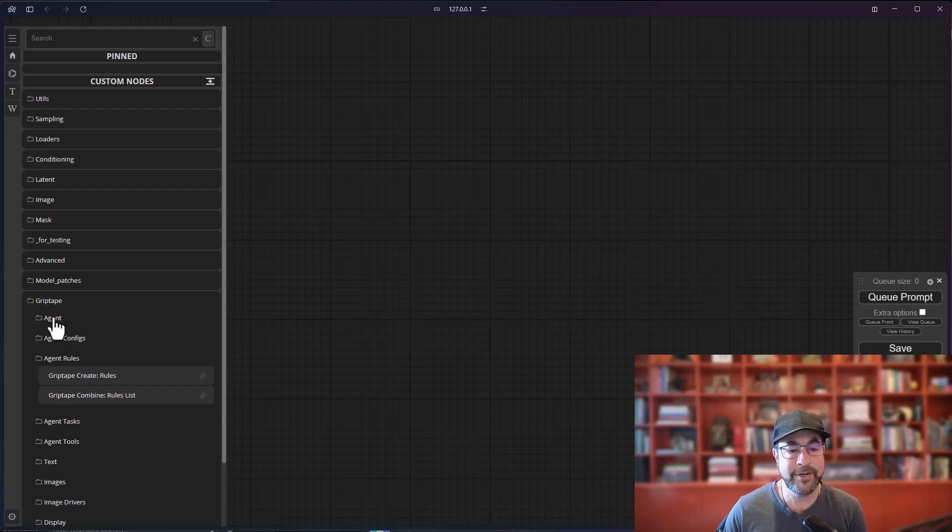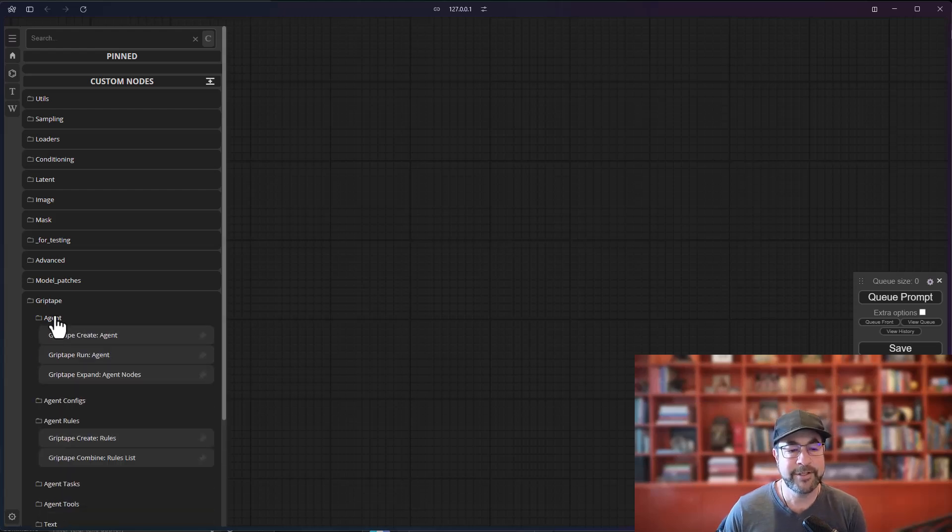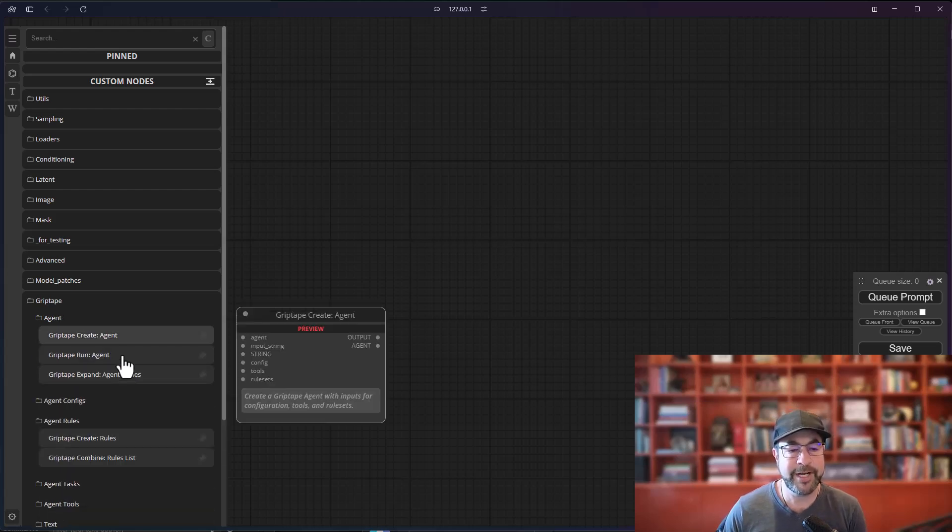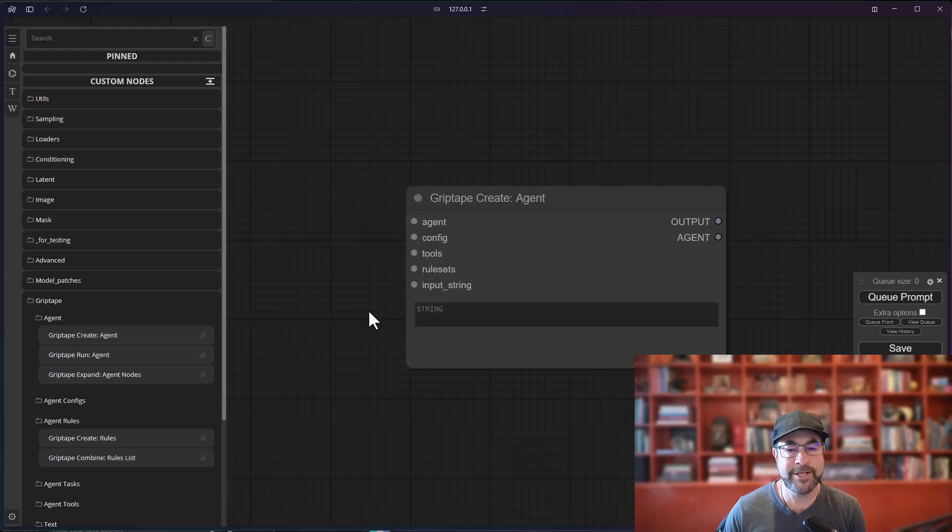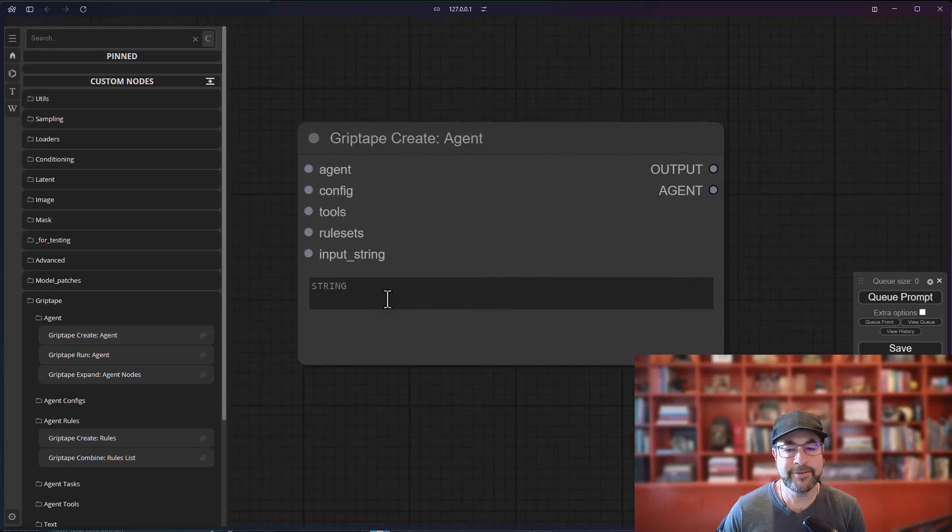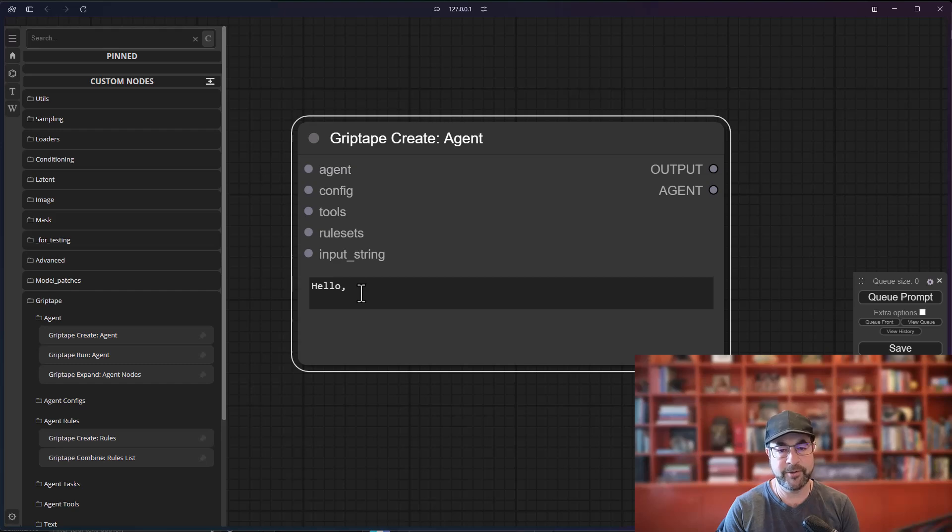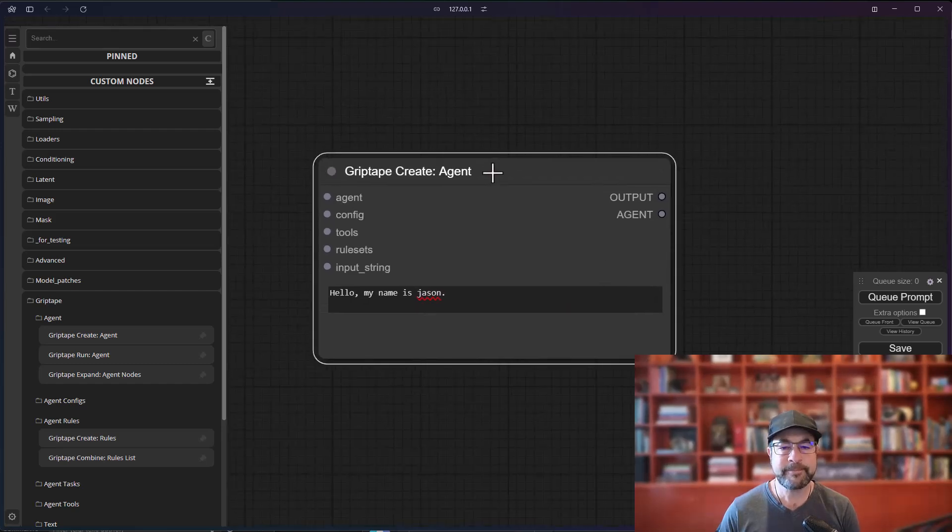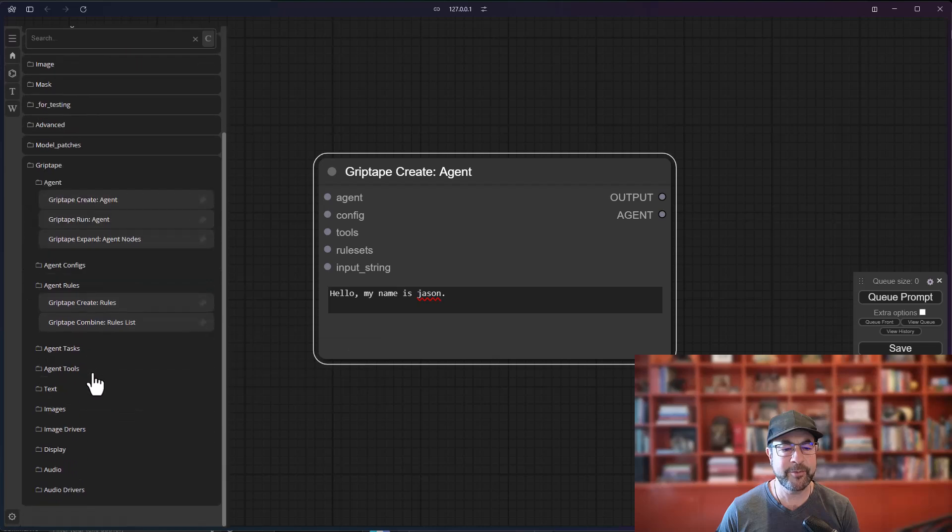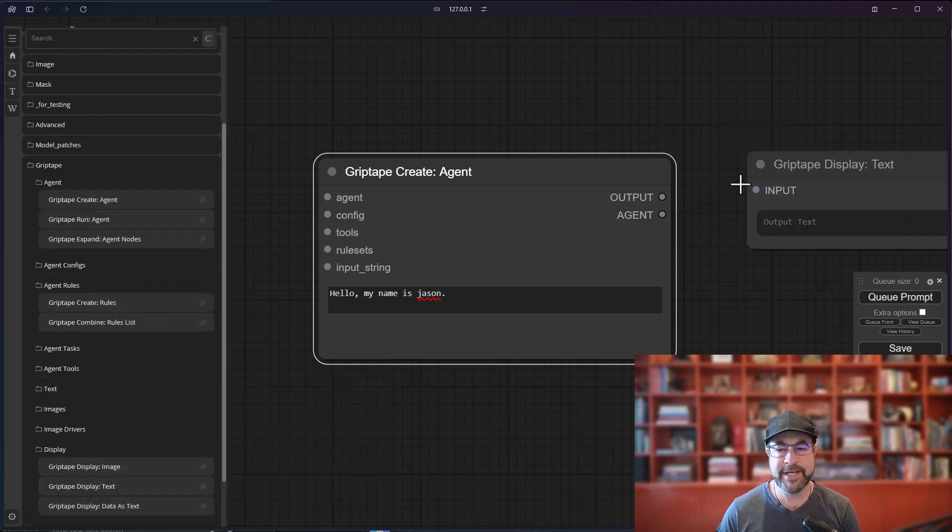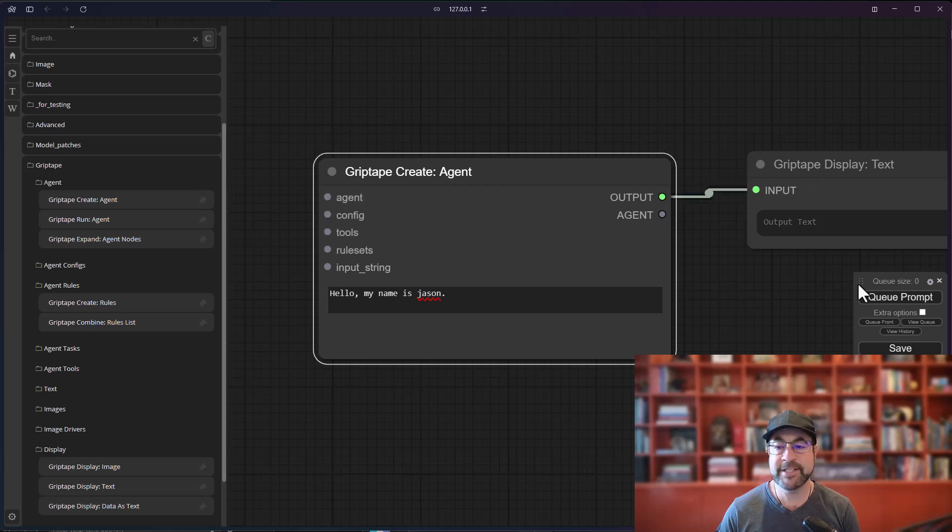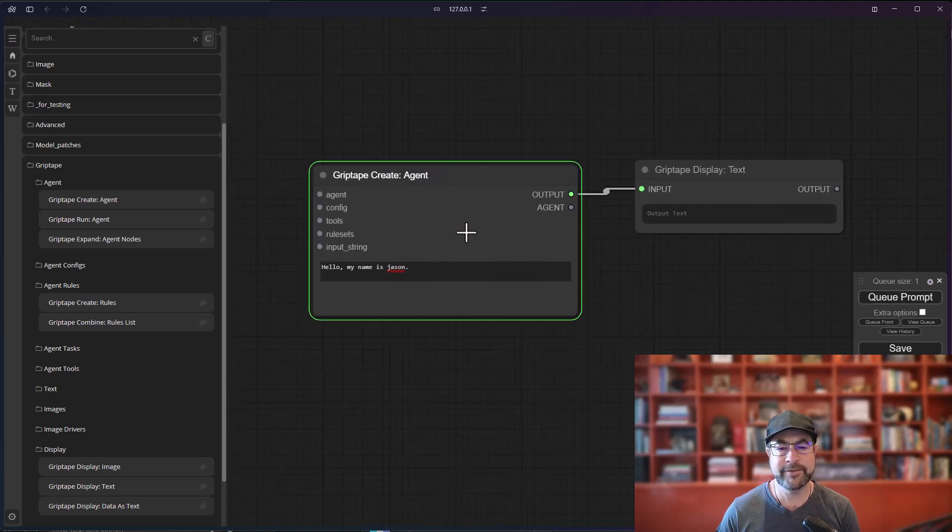So I am going to go ahead and create a brand new agent. So we go over to our agent area and we just drag create agent out like this. And I could say, I want to do a, hello, my name is Jason. Great. So we've got an agent. And as you know, we can then display the text for this. So if I go to display, display the text, I could just drag that out, connect it. This is all stuff that you've seen before, right?